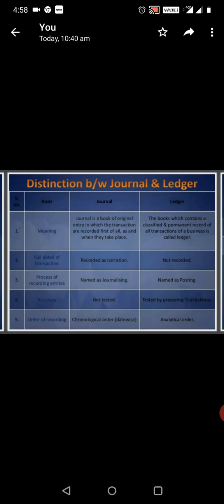Distinction between Journal and Ledger: Journal is a book of original entry in which the transactions are recorded first of all as and when they take place. The book which contains a classified and permanent record of all transactions of business is called Ledger.